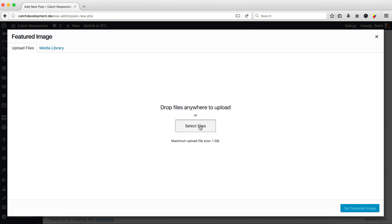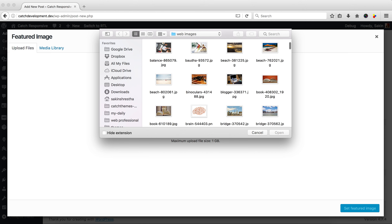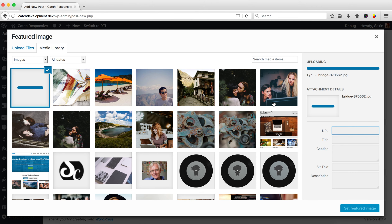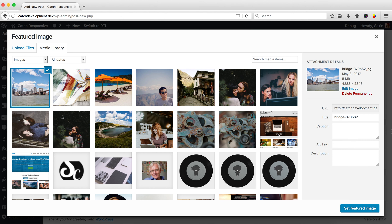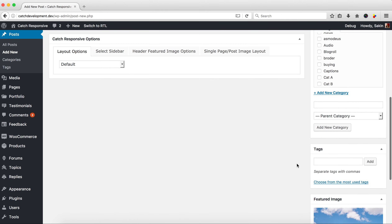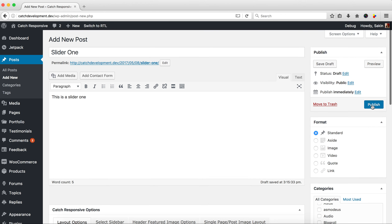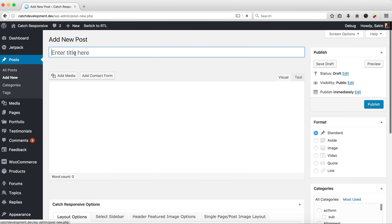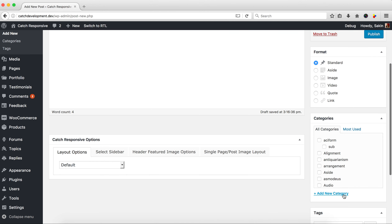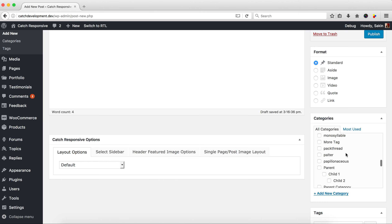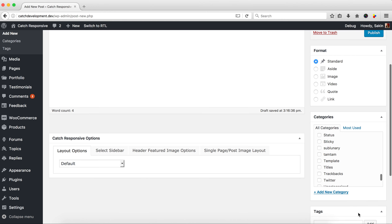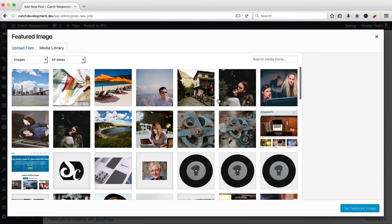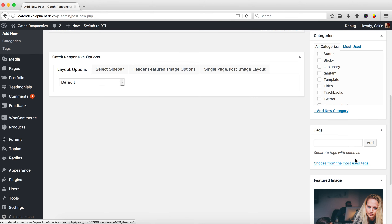Don't forget to add a featured image, because this is the image that will show in the slider. You can either upload the image by selecting a file, or select from your media library if you've already uploaded it. Set the featured image, and you can see the image here. Click Publish and remember the post ID — for example, 8625. Then create another post called 'Slider Two', select the same category, pick an image, and click Publish.